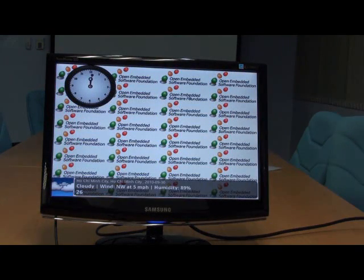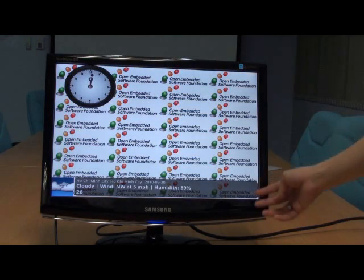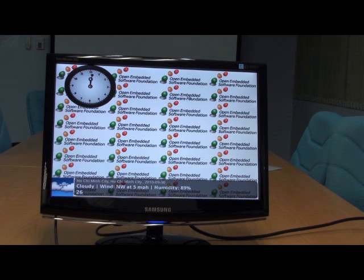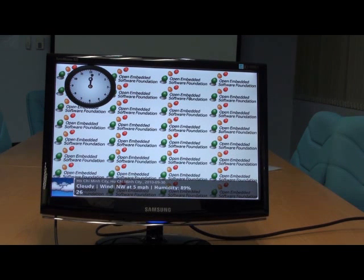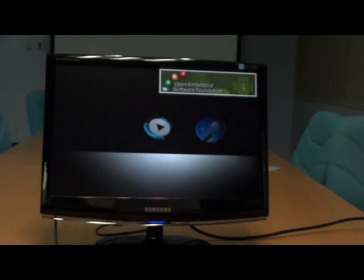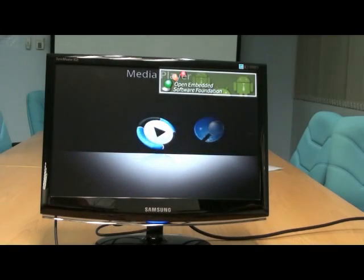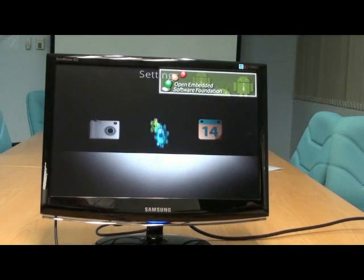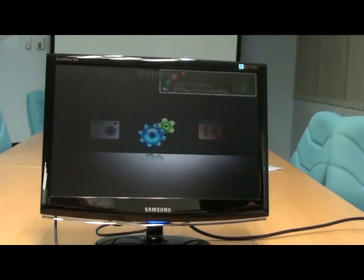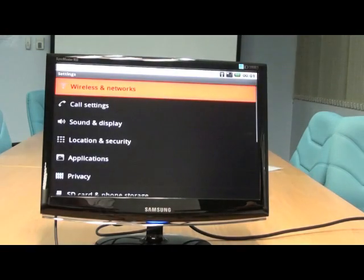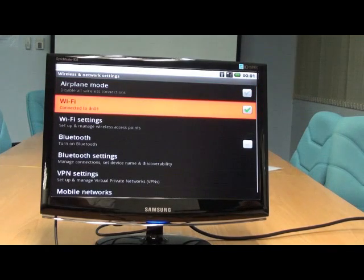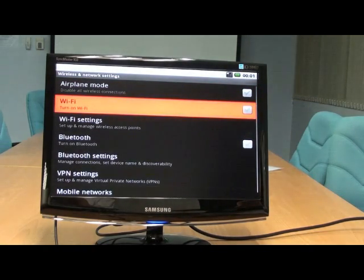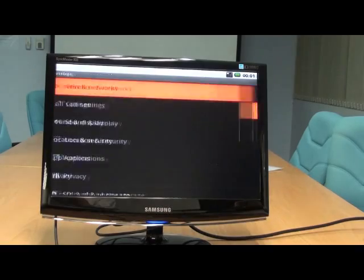WiFi is already connected. That's why this information is collected using the WiFi connection. And if you would like to change the settings of WiFi, you can go to the menu, go to settings, WiFi, wireless and network, and disable WiFi.